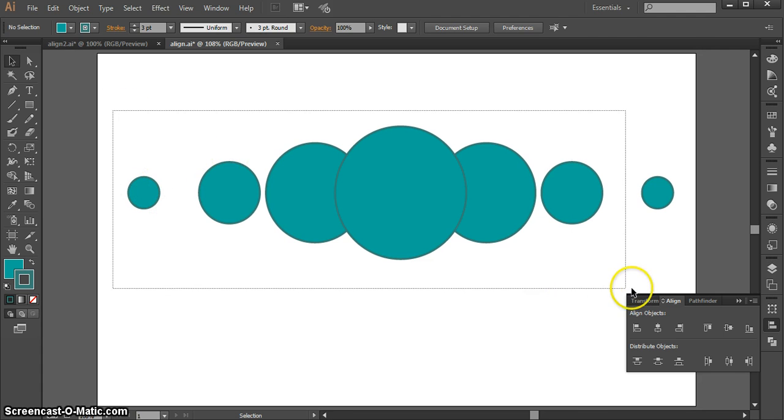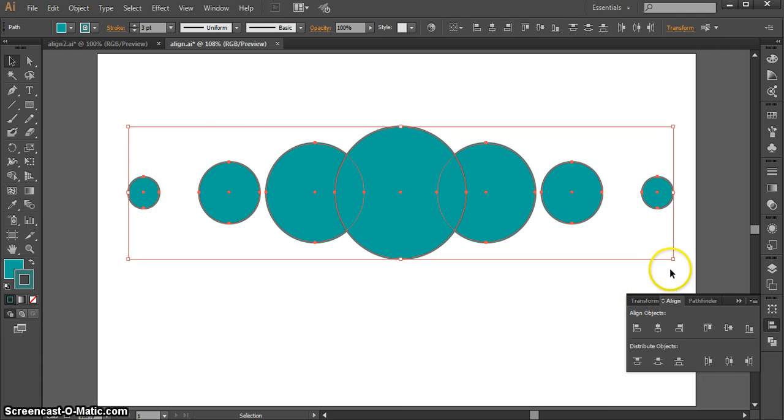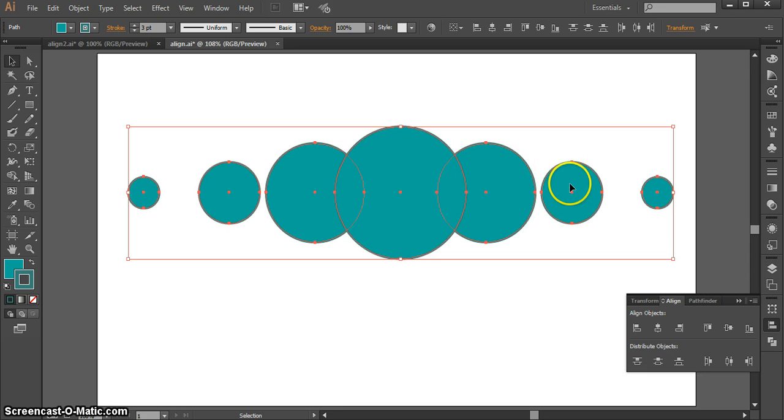Because as you can see, it didn't distribute the shapes, it distributed their centers, so there's an even amount of space in between each center. But that might not be what you want if your shapes are different sizes.